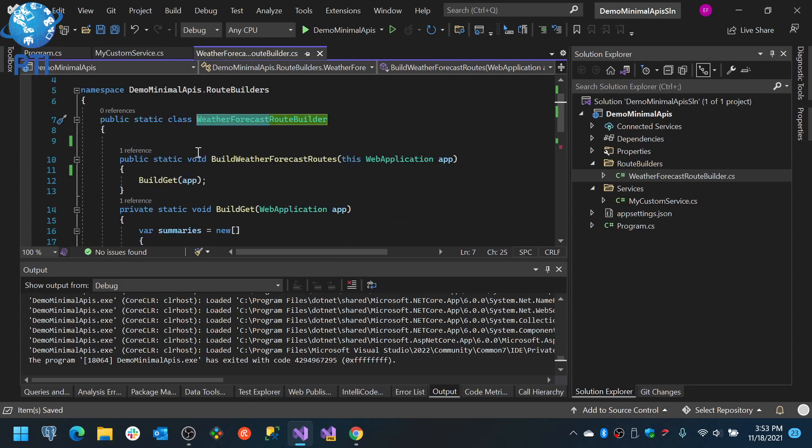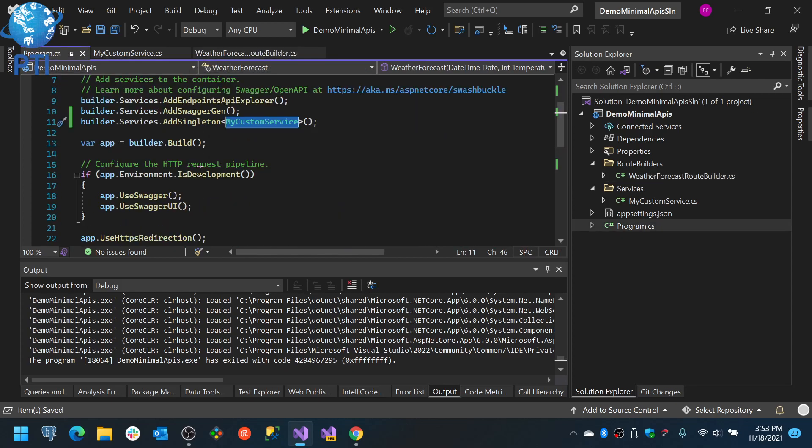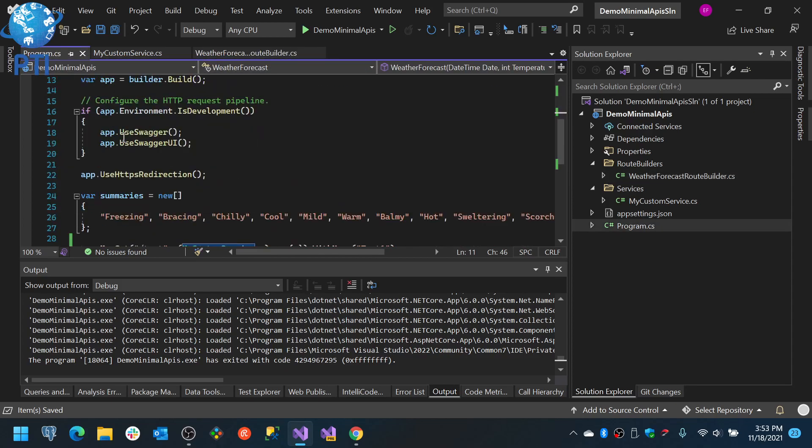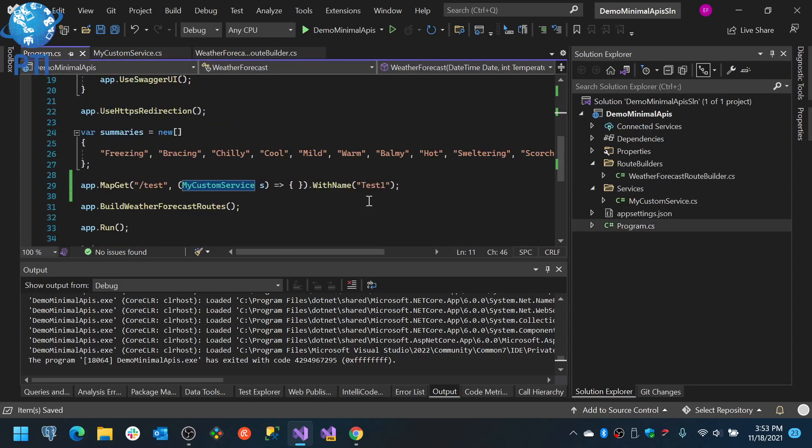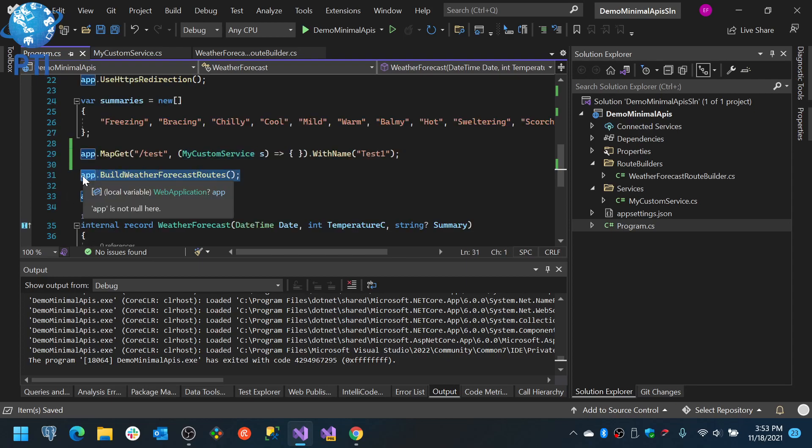Which it will be similar to a controller actually. And then in here I will only have one line per single entity or domain or whatever you want to organize it or call it.